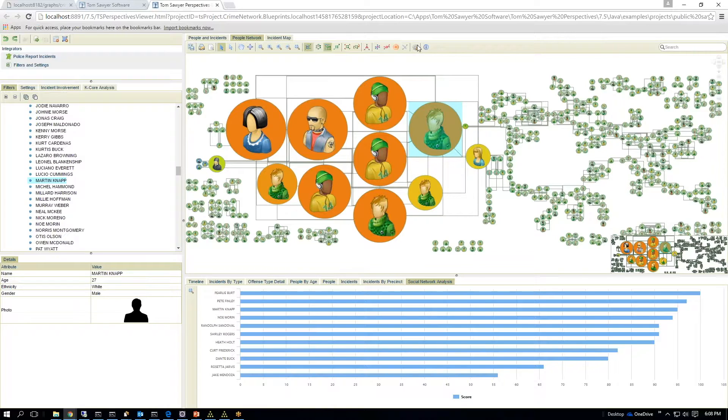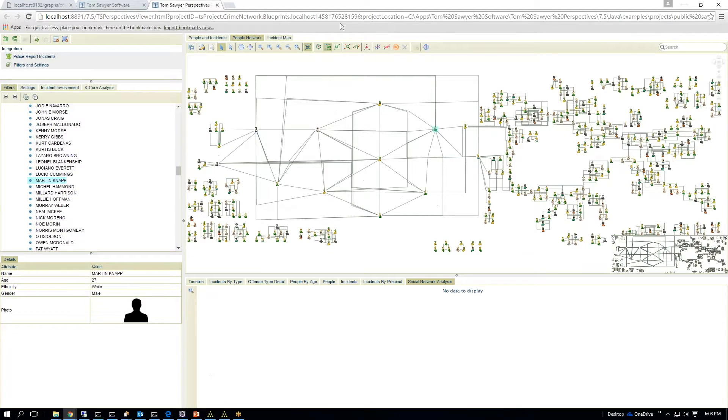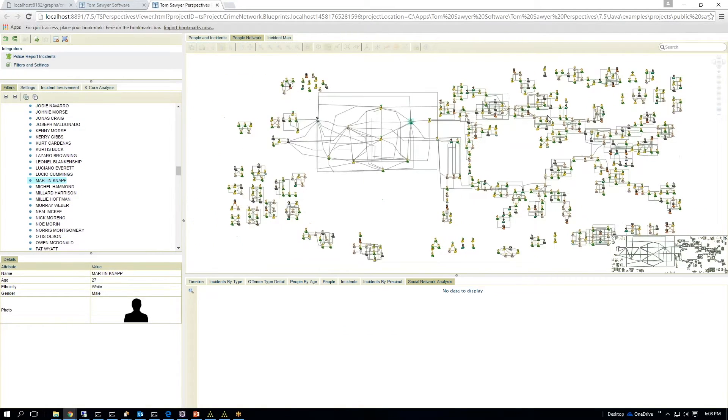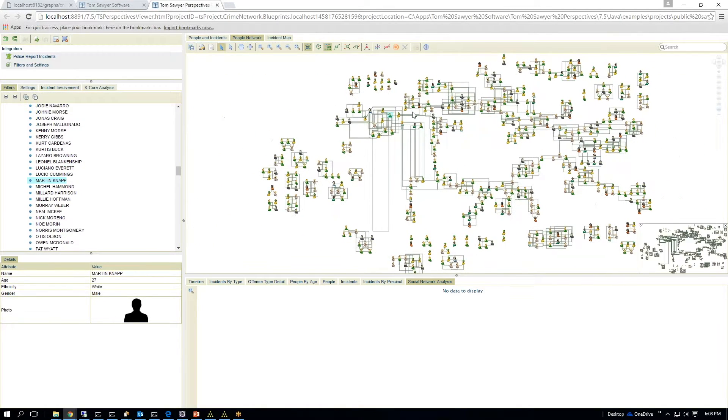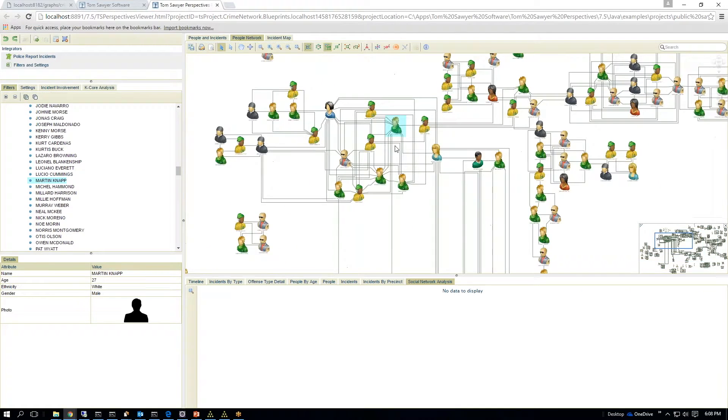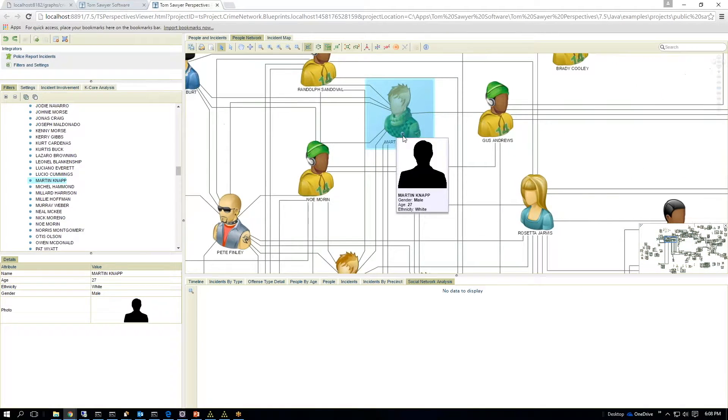I can clear the analysis results, and I can run what we call an incremental layout, which allows me to minimize the amount of change in the drawing. So it tries to keep the perspective of what you were laid out on before, and it allows you to continue.